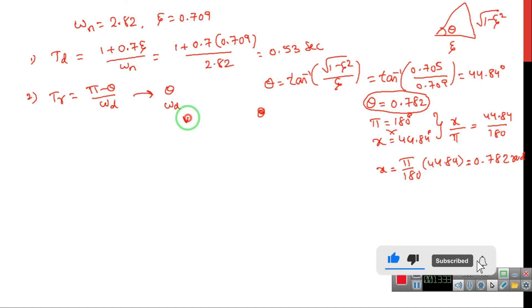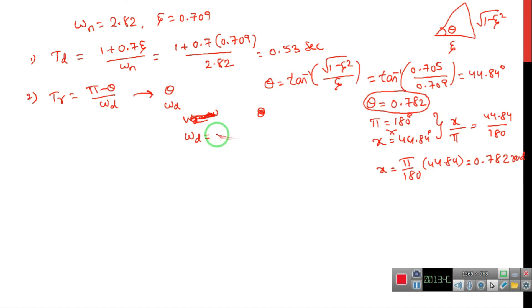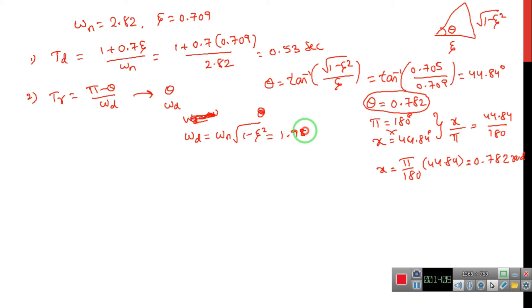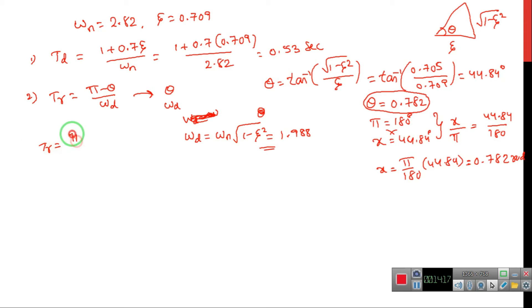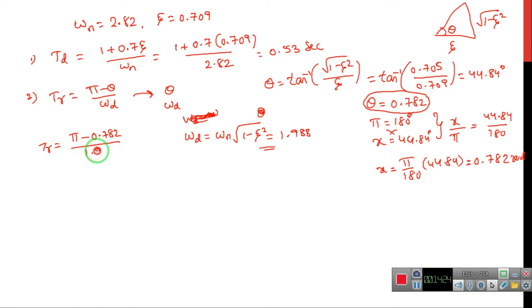Next, omega-d equals omega-n times root(1 minus zeta-squared). Substituting omega-n equal to 2.82 and zeta equal to 0.709, we get omega-d equal to 1.988. Substituting into the rise time formula: TR equals pi minus 0.782 divided by 1.988, giving rise time equal to 1.18 seconds.